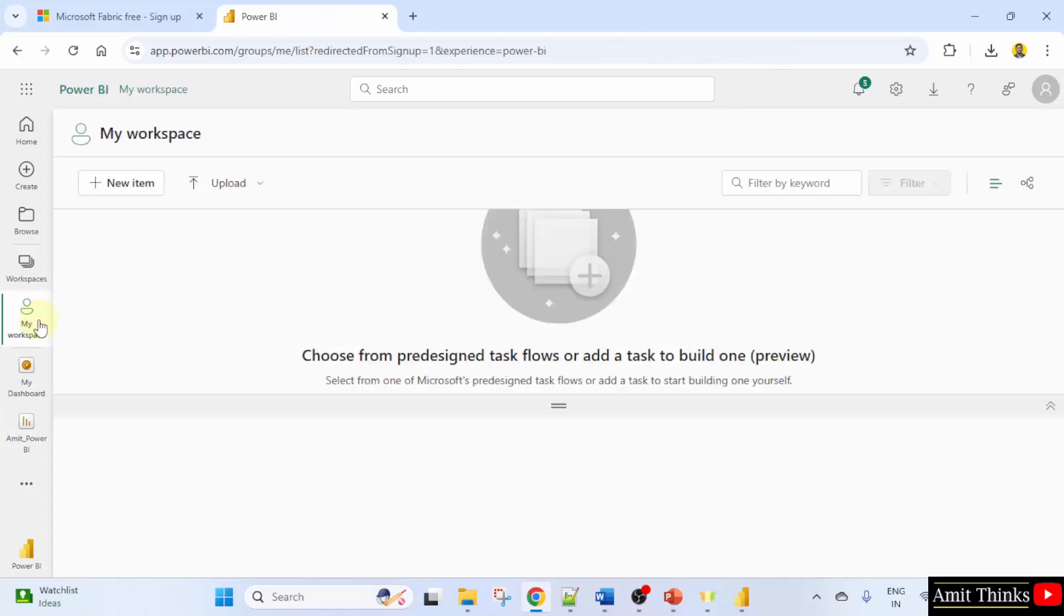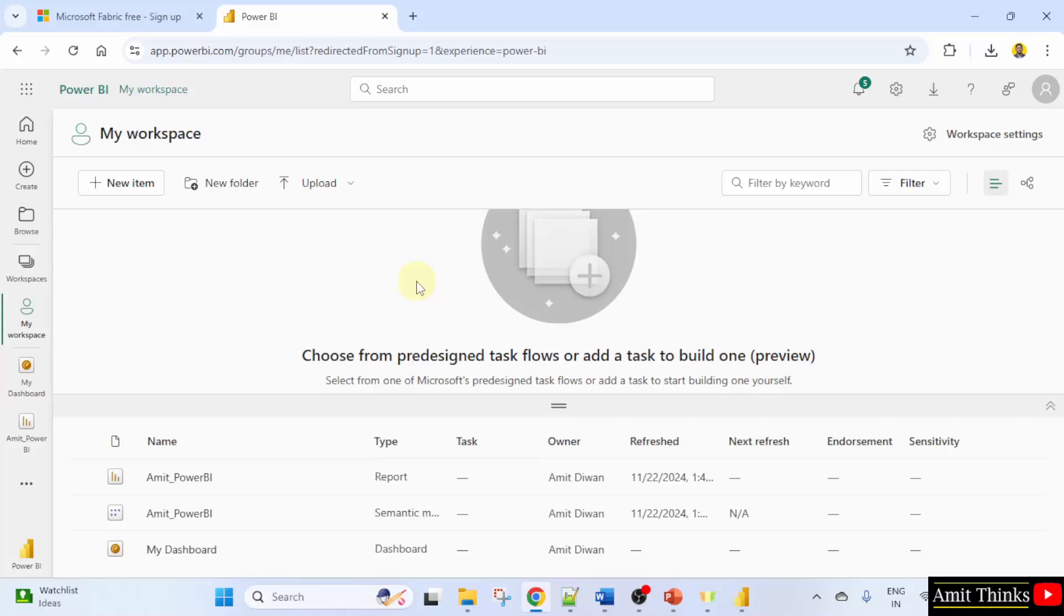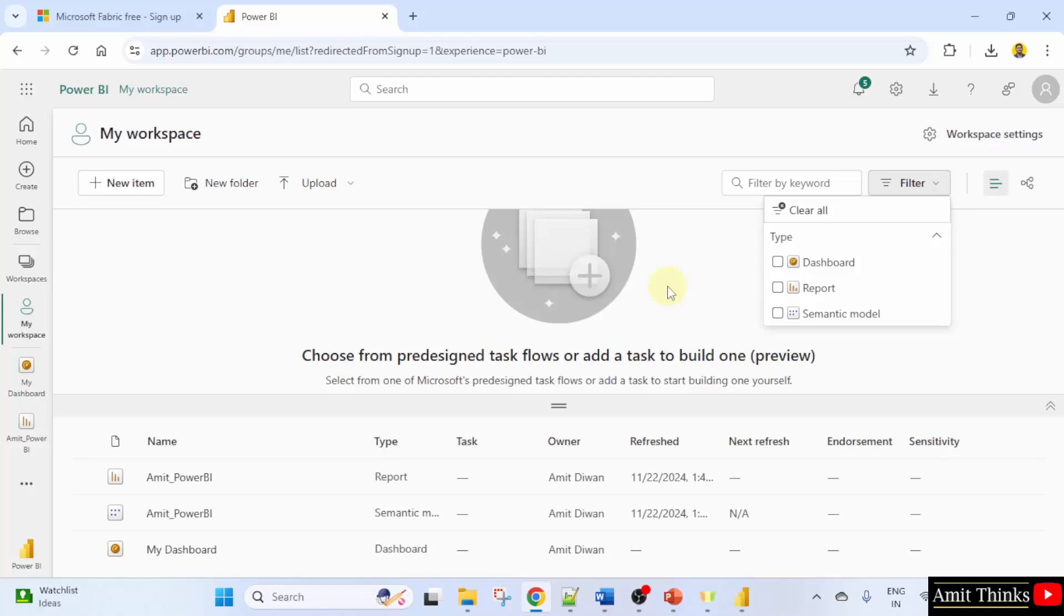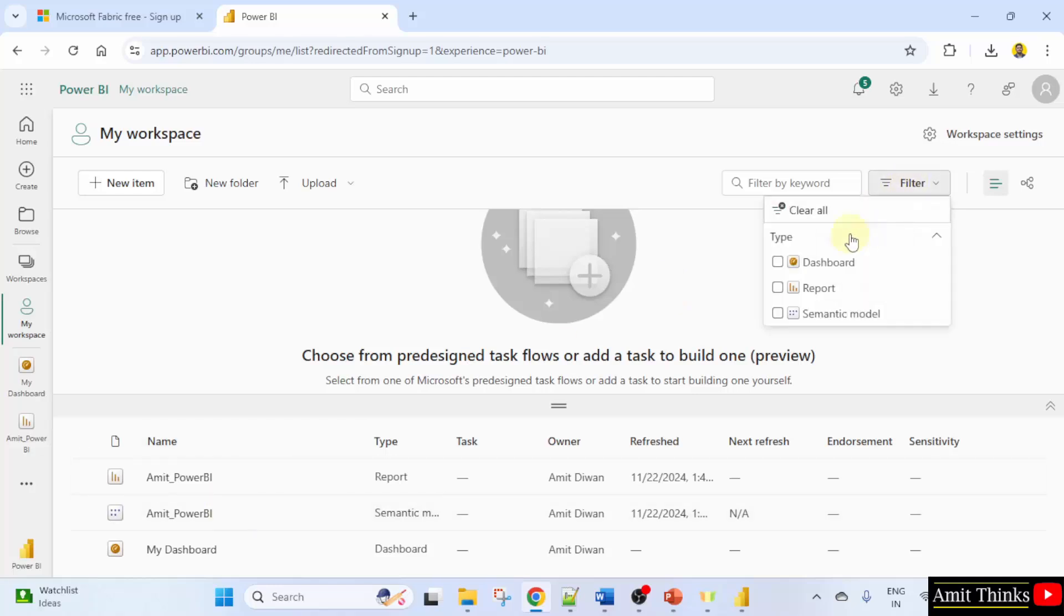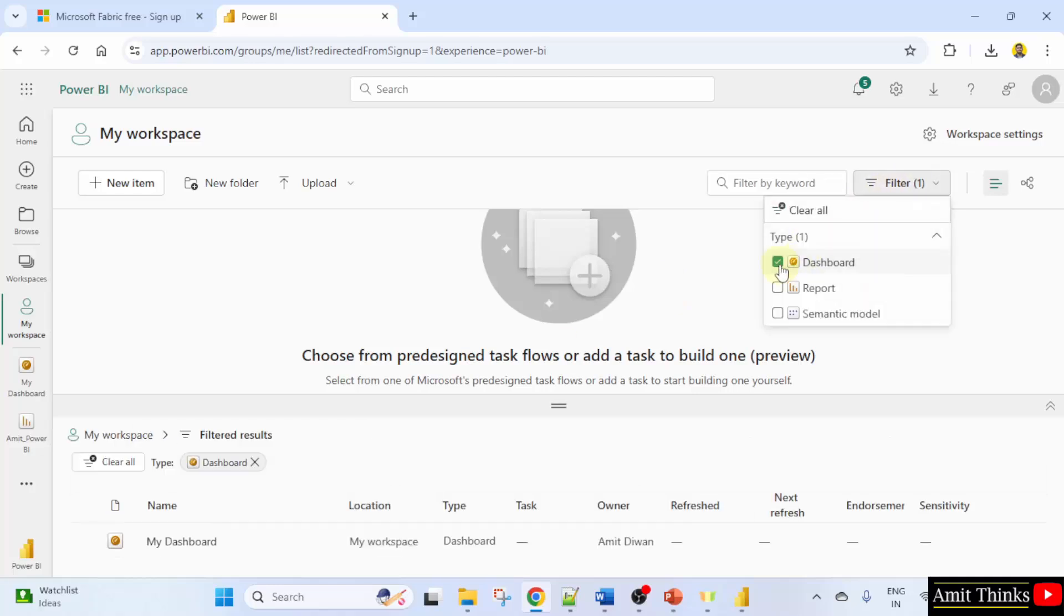Now when you go to my workspace, you have your filters here if you want dashboards or only reports. So the dashboard is visible here. I'll just select dashboard and only the dashboard is visible.